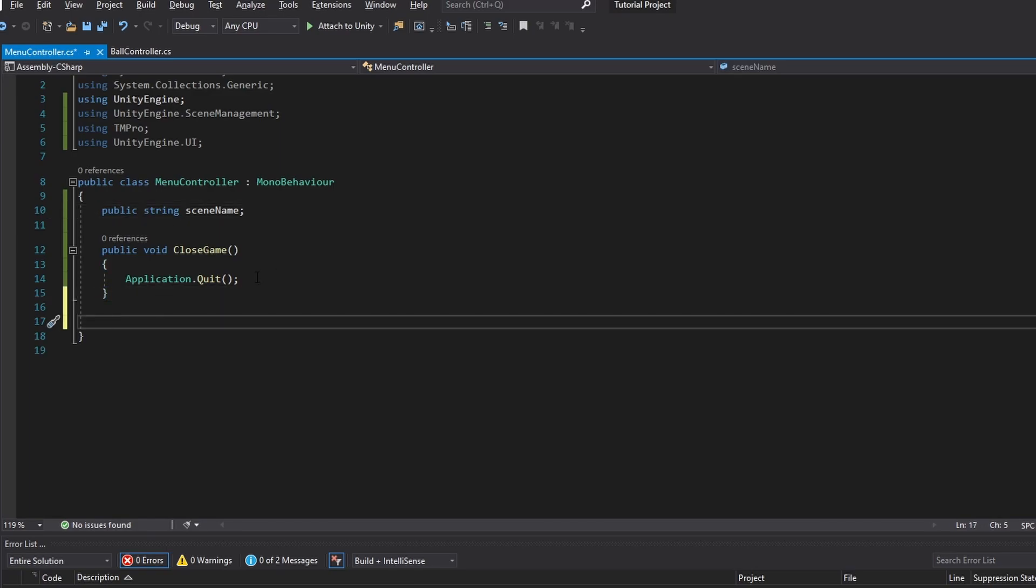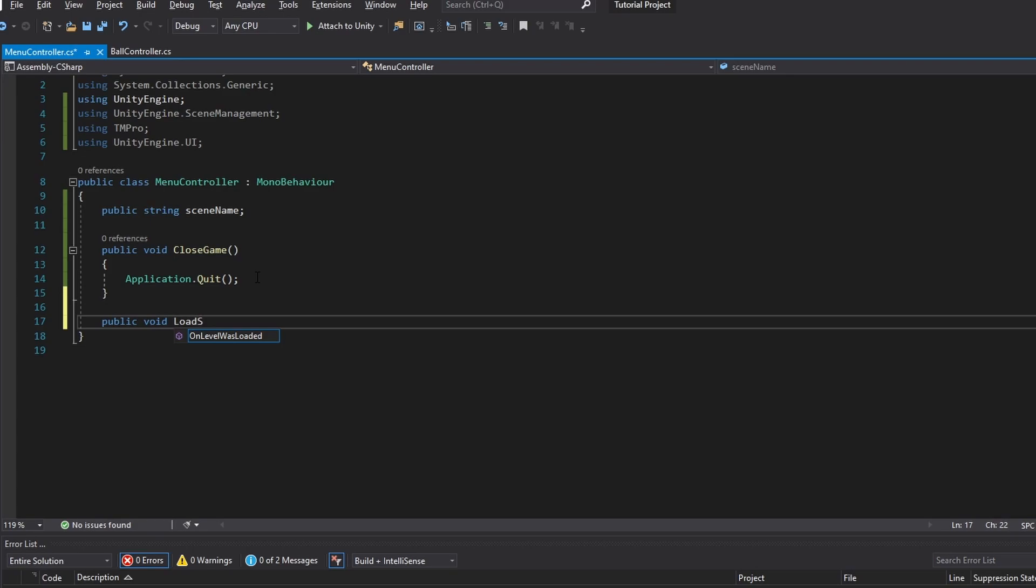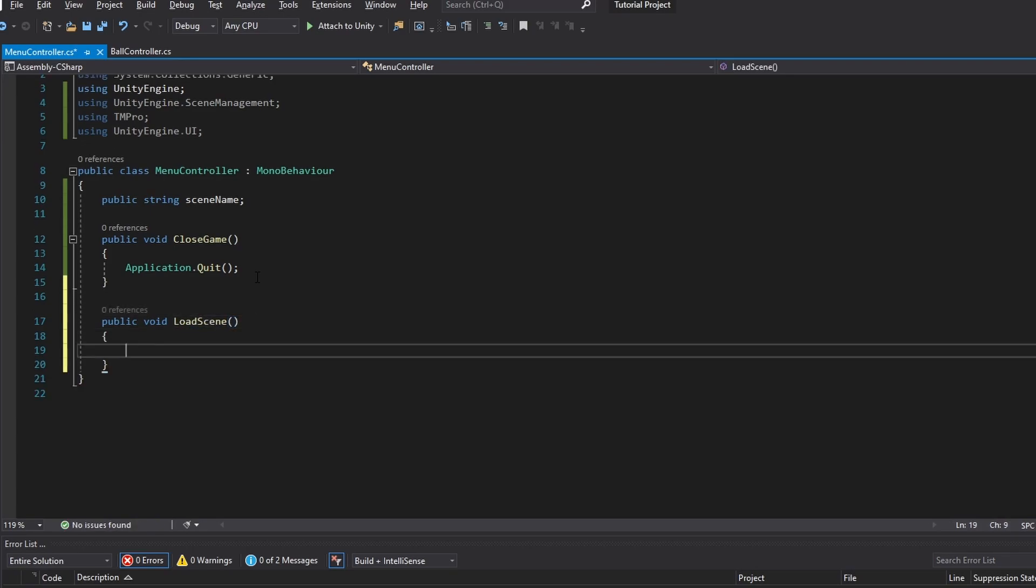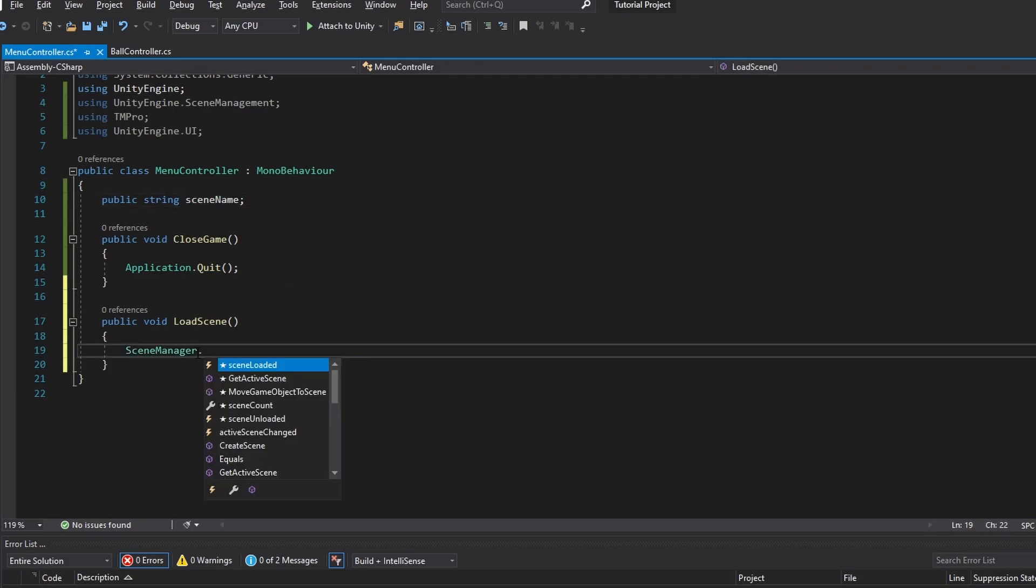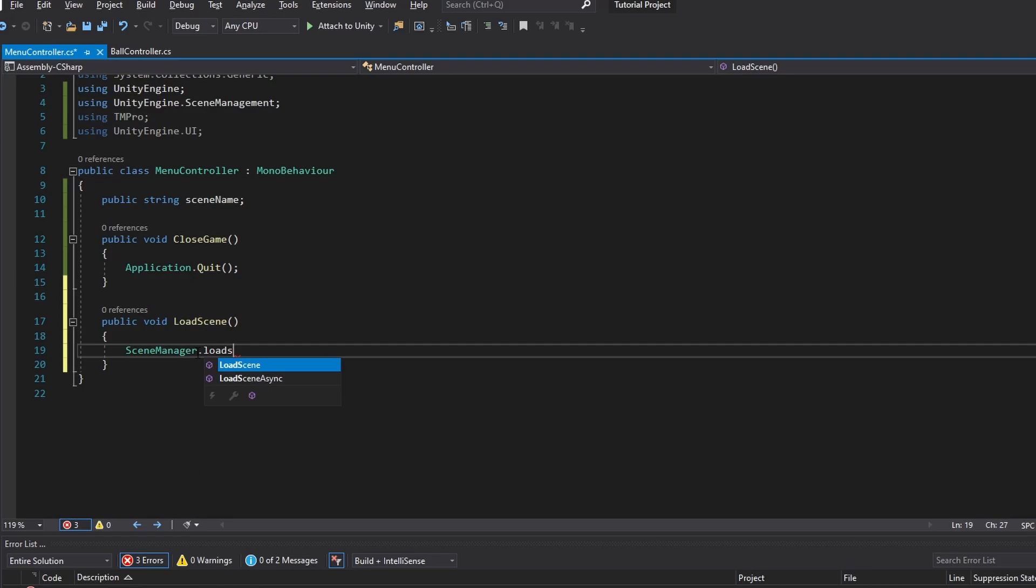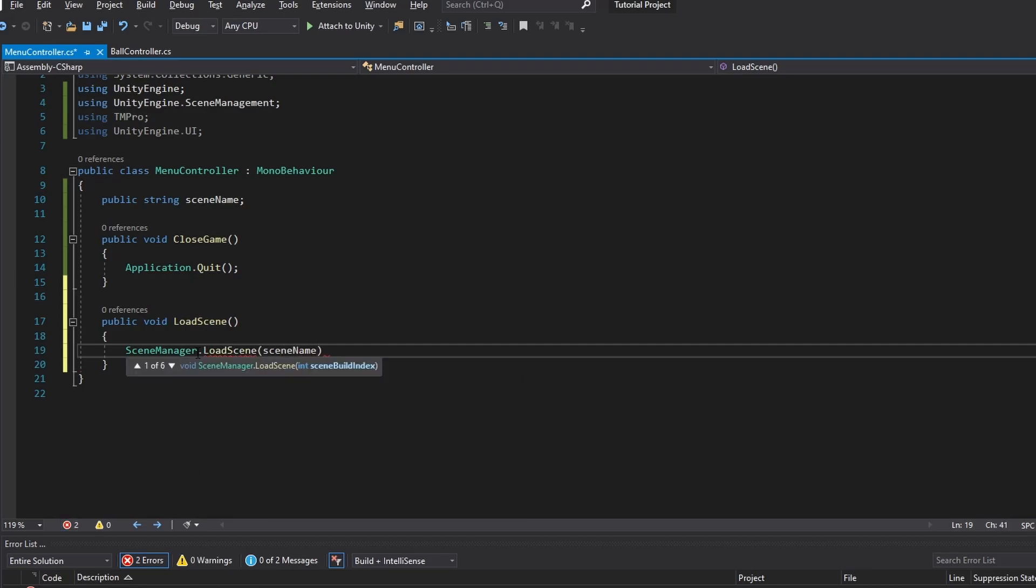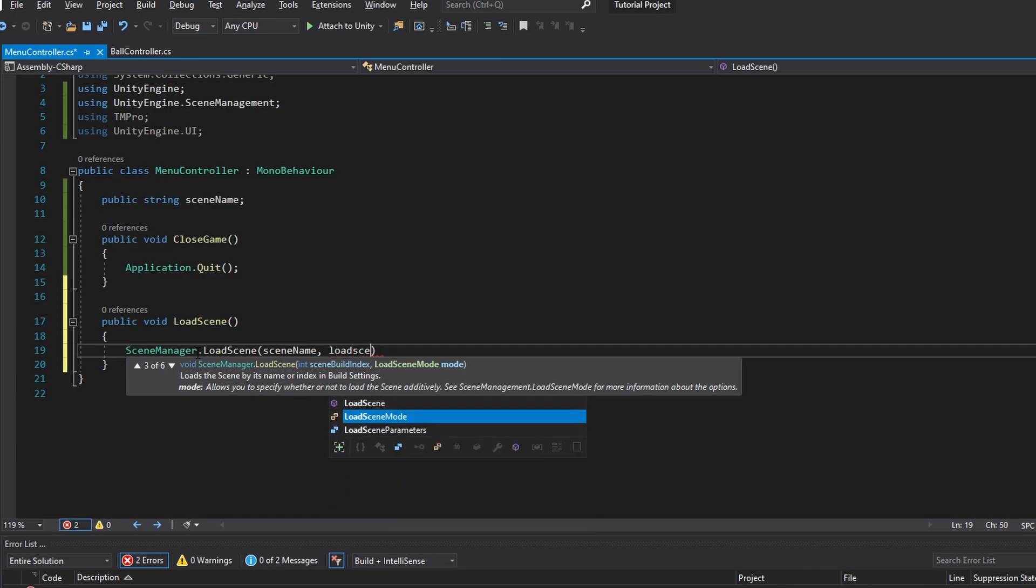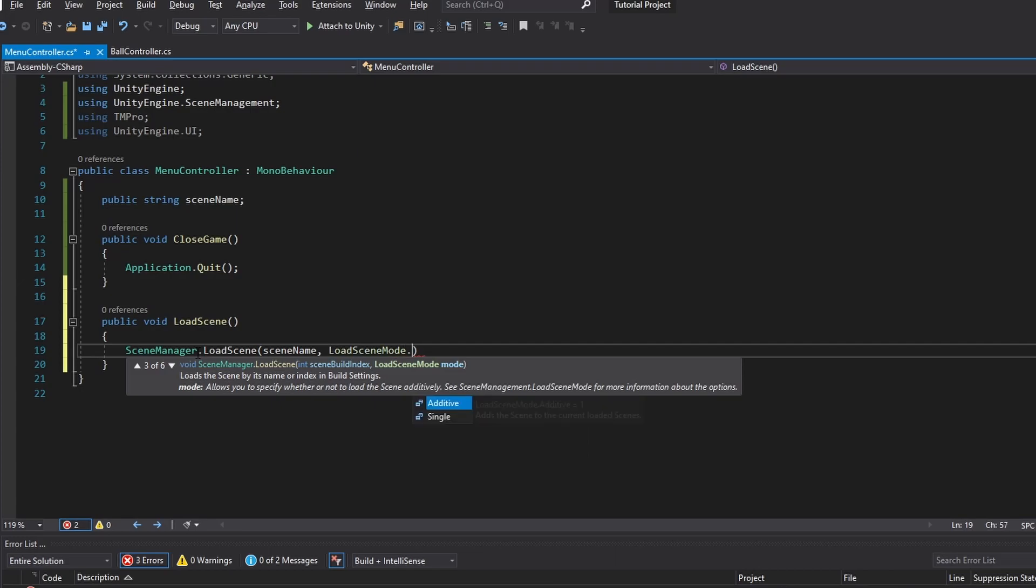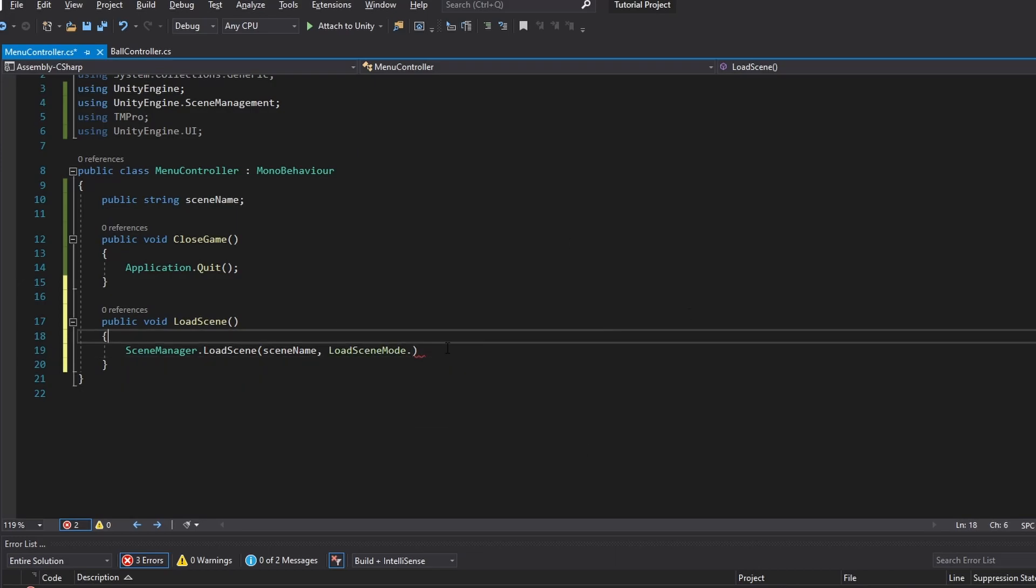So now we also want a public void which we're going to call load scene. And this load scene function will load a new scene which has this scene name. So we're going to do scene manager.load scene. And then here we have to type in the scene name. And you can choose how you want to load in the scene if that's needed. So you can do load scene mode.